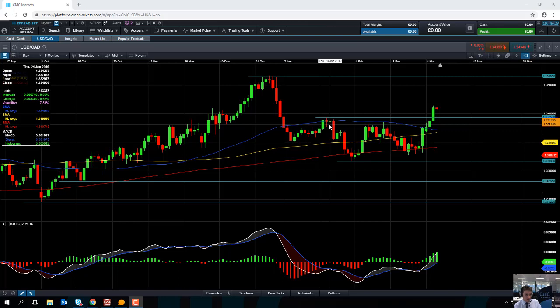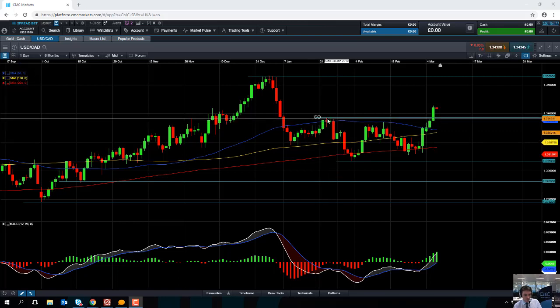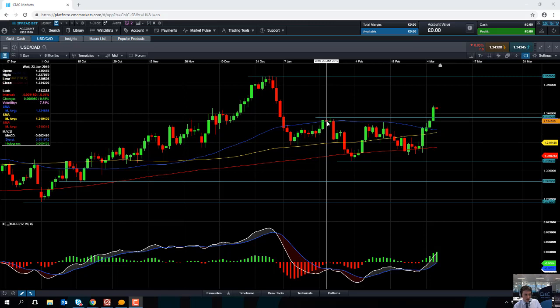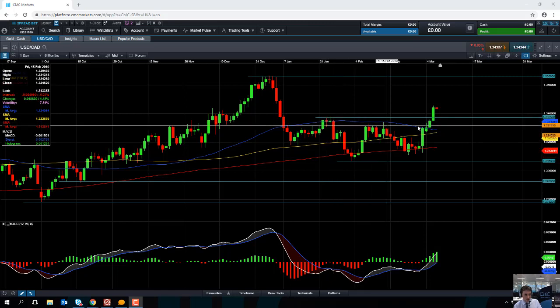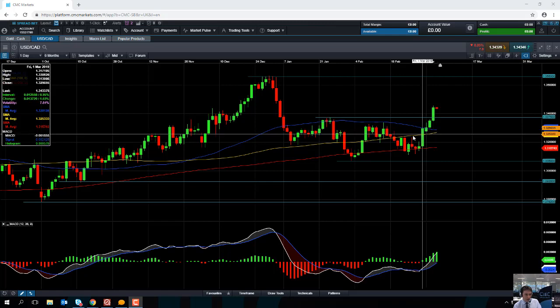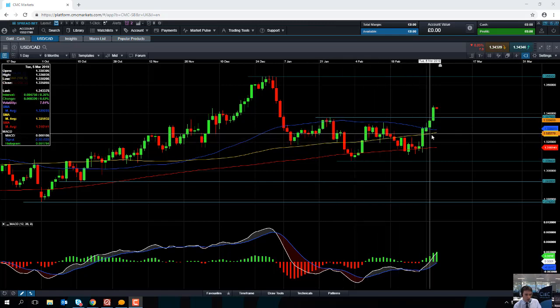We can see back in January and also in February, the 50-day moving average, this blue line here, acts as resistance in January, February, and even actually as support and resistance in March. And this yellow line here, the 100-day moving average,